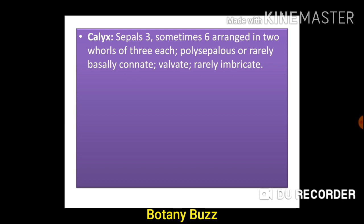Coming to calyx: sepals are three, sometimes six, arranged in two whorls of three each. Polysepalous or rarely basally connate. Valvate aestivation or rarely imbricate. Connate is a term used when members of the same whorl are fused. This is the flower bud of Annona squamosa.